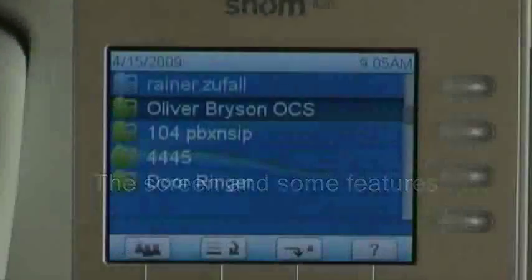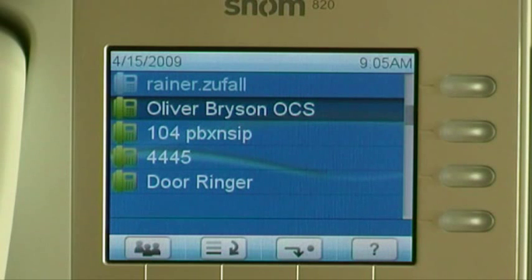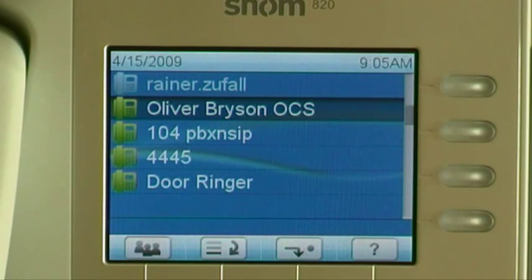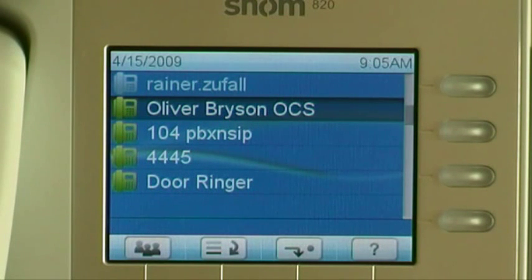Here is the idle screen of the SNOM A20, in this case with five accounts: two OCS accounts — one deactivated, one activated — one normal PBX account, one SIP Express Router account, and one DAW ringer application.